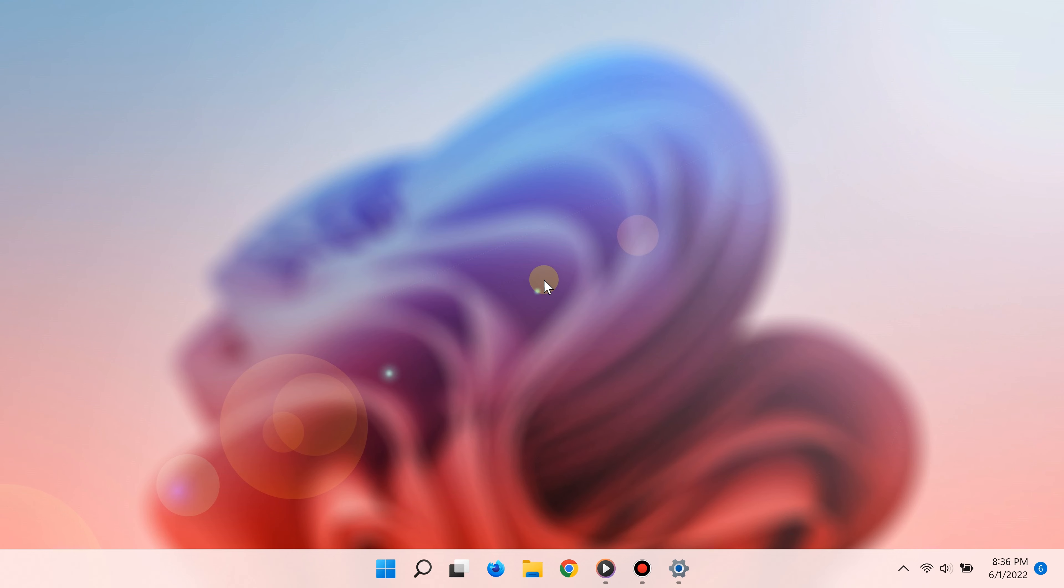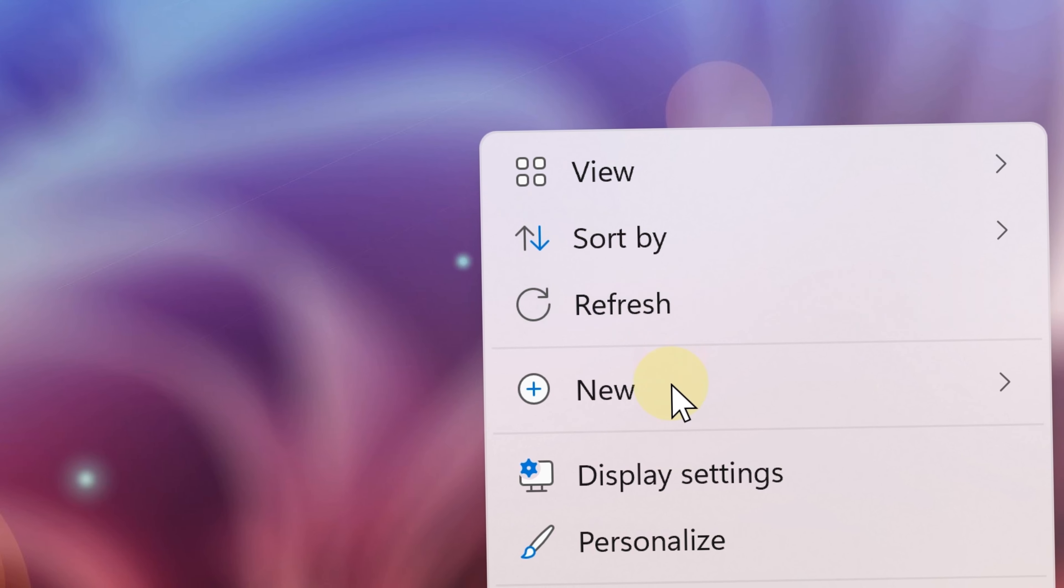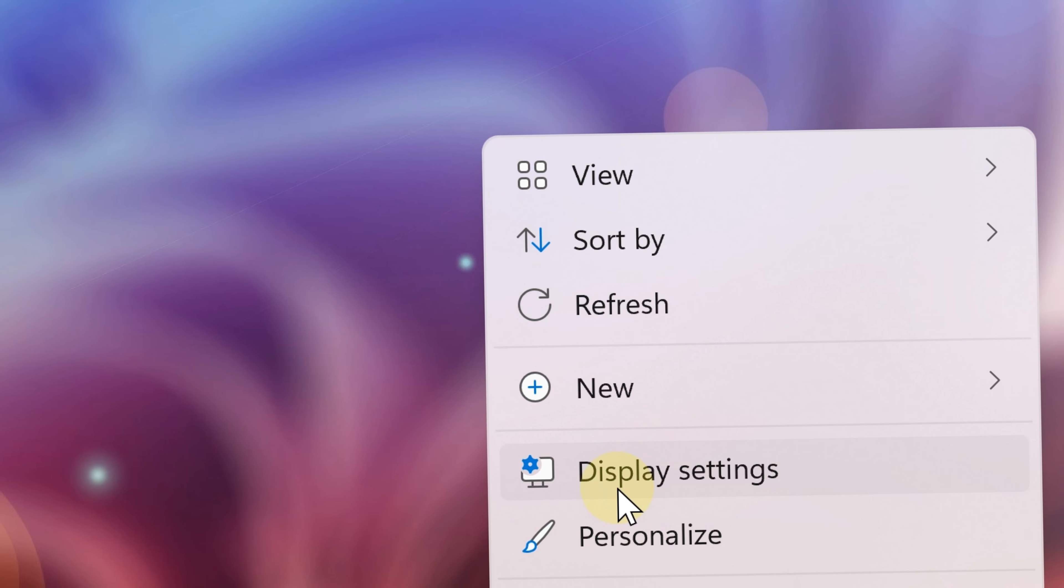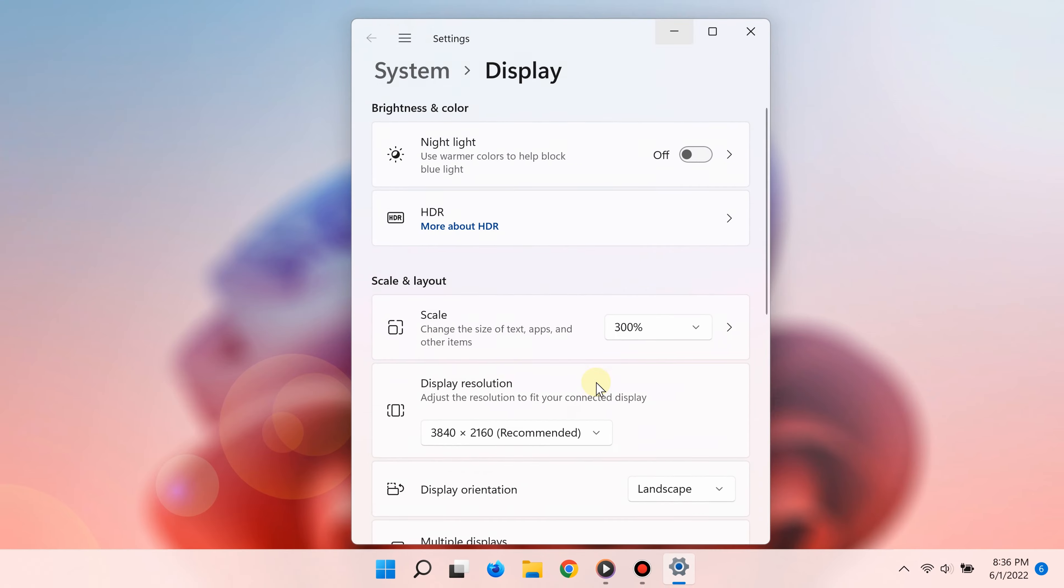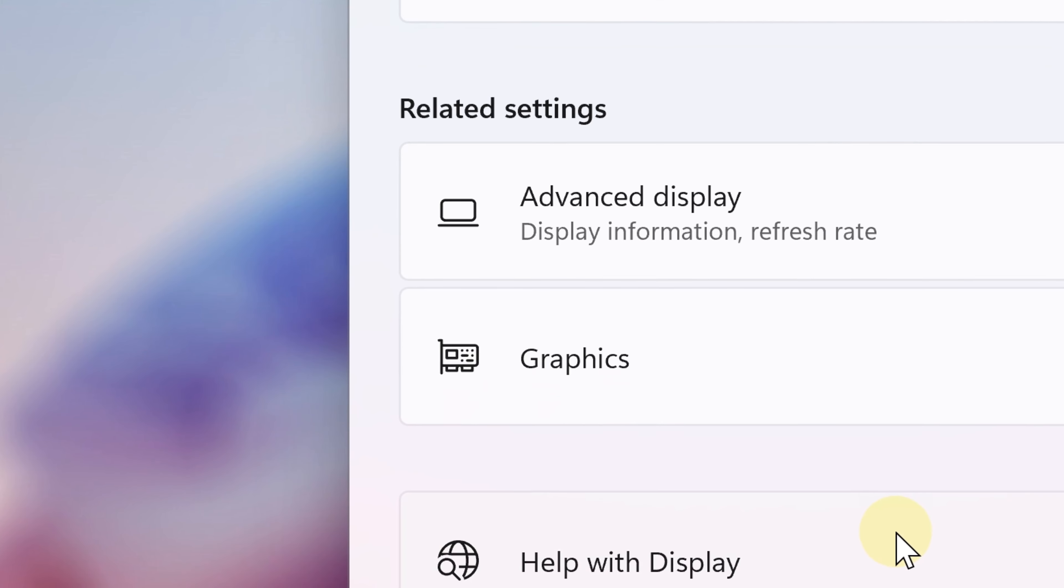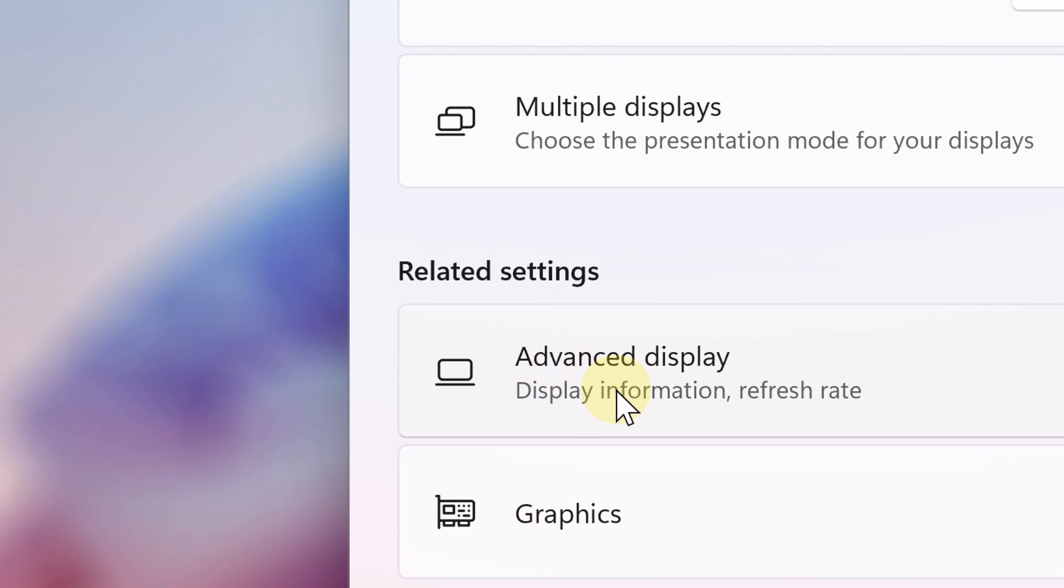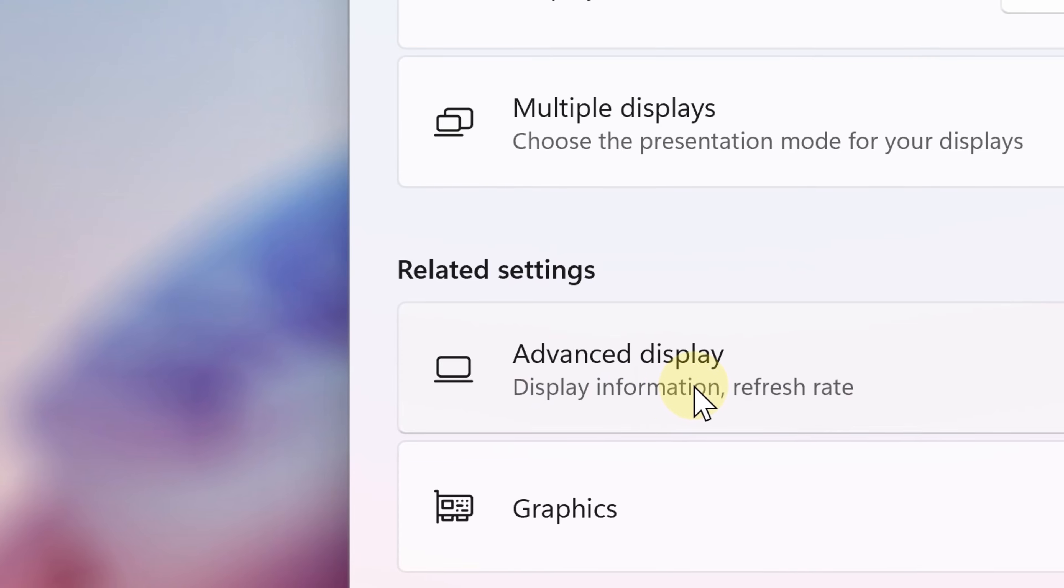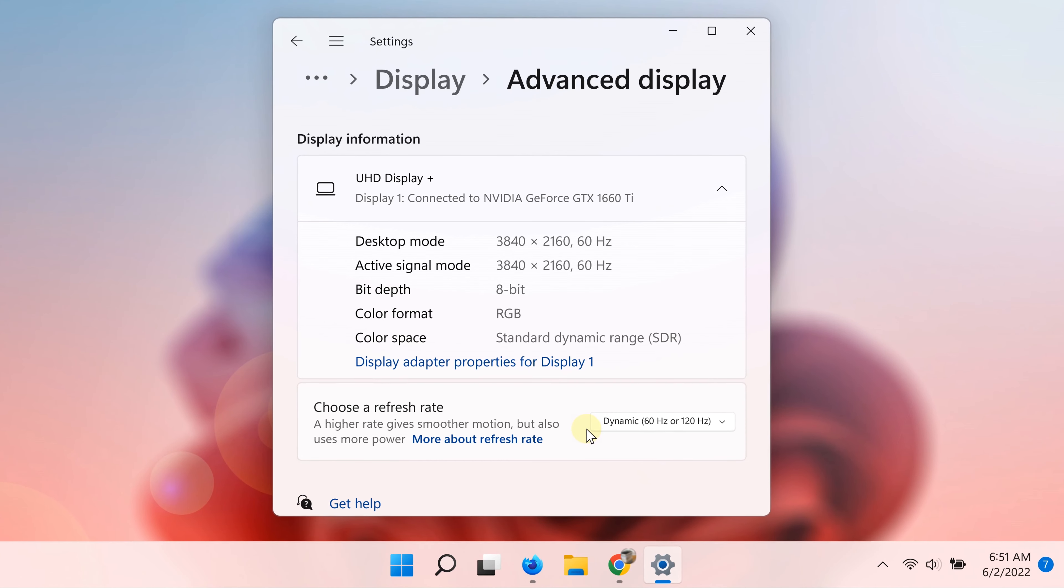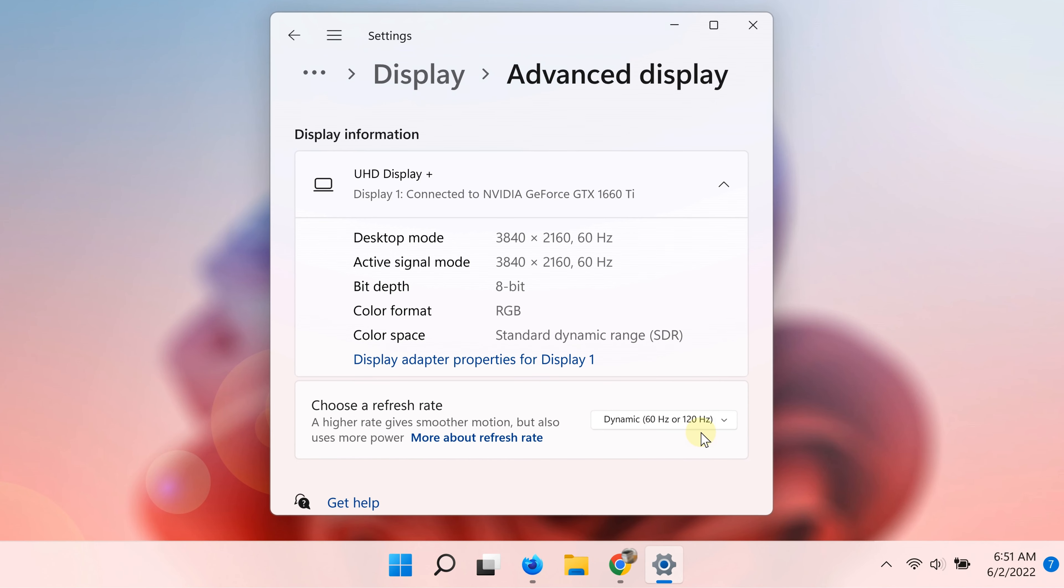Step number one: right-click an empty area on the desktop and select Display Settings. Step number two: go to Related Settings and click Advanced Display.